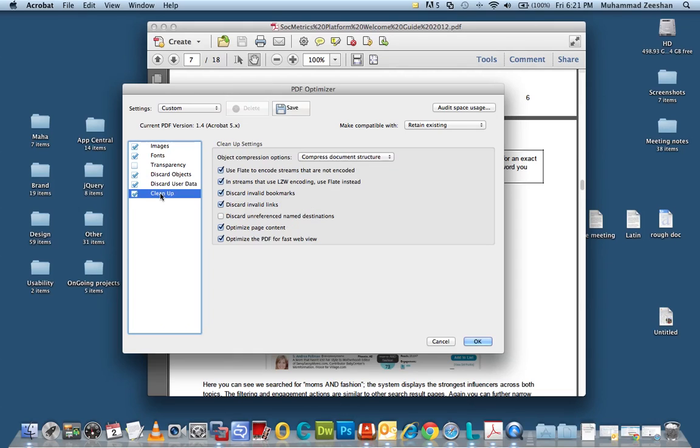An important tab is the cleanup tab. And for cleanup please make sure that all these options are selected. Discard invalid links, discard invalid bookmarks. Optimize and the last two checkboxes are very important.